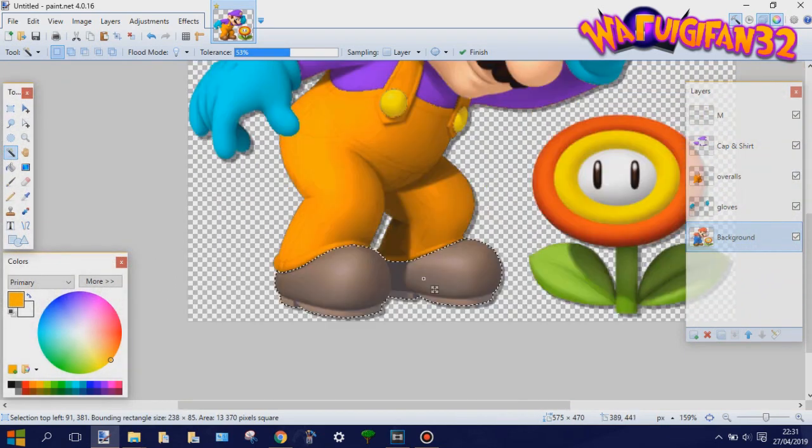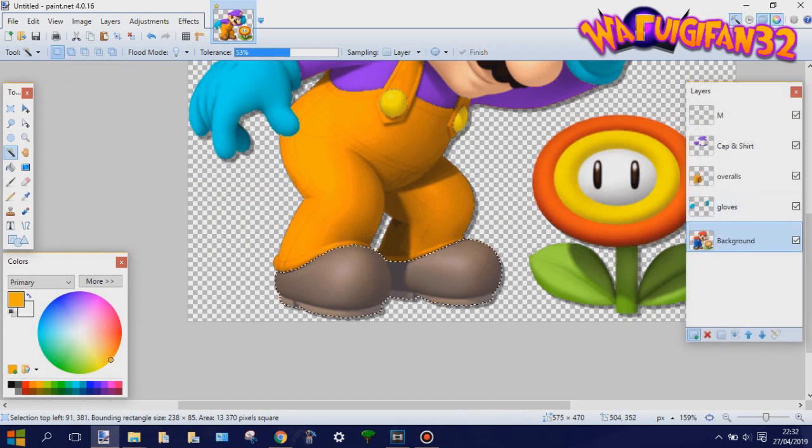Now we're pretty much almost done. All that's left to recolor are the eyes and the shoes.